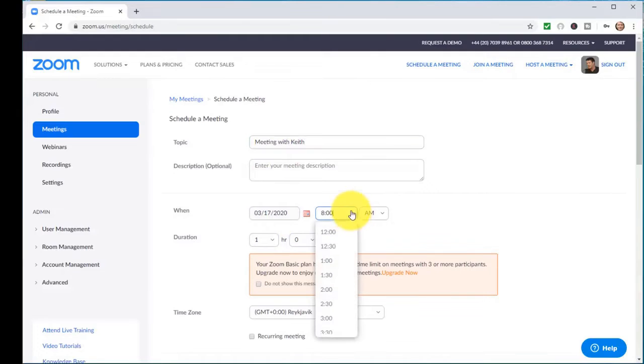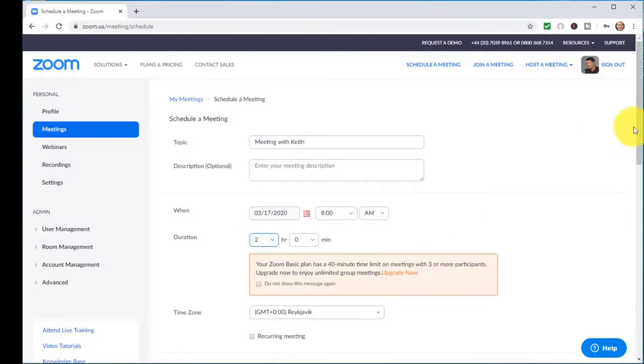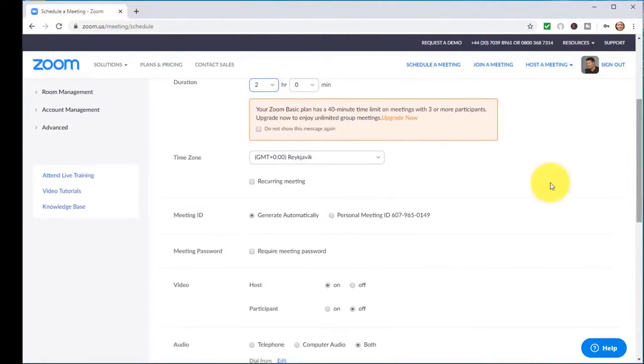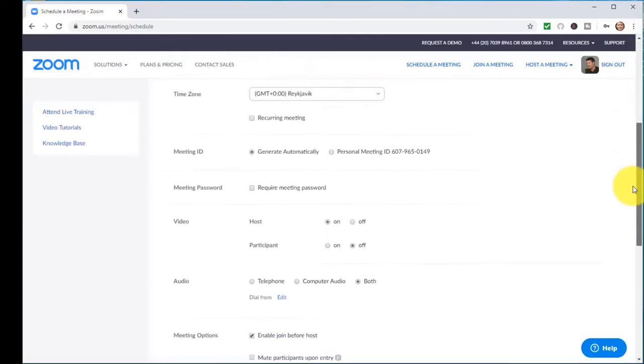I don't need to put anything else. The only thing I need to do is choose the date, choose the times, decide how long it's going to be, whether you're going to do it for one or two hours, and make sure that you've got the right time zone for you.